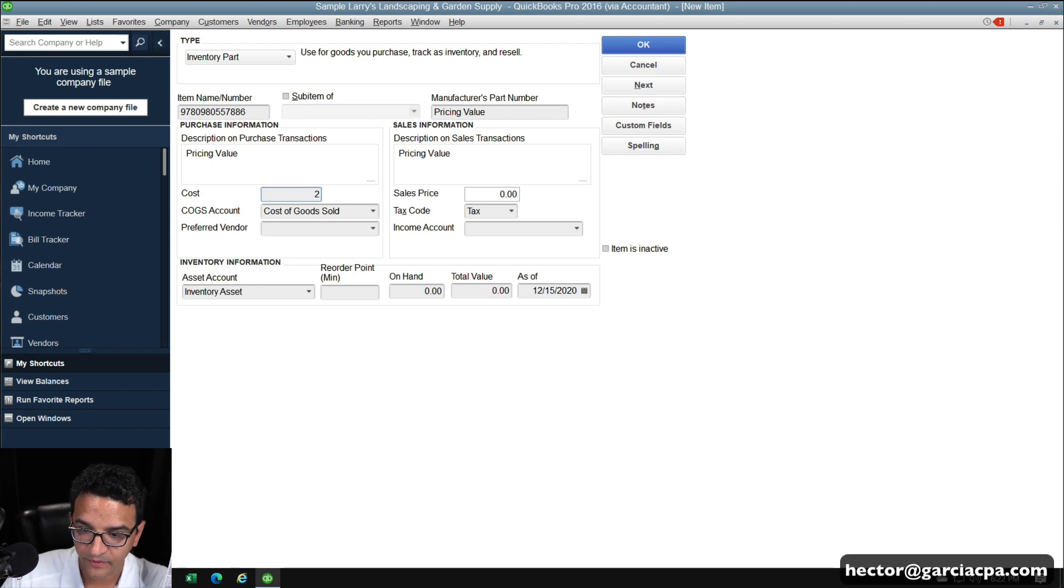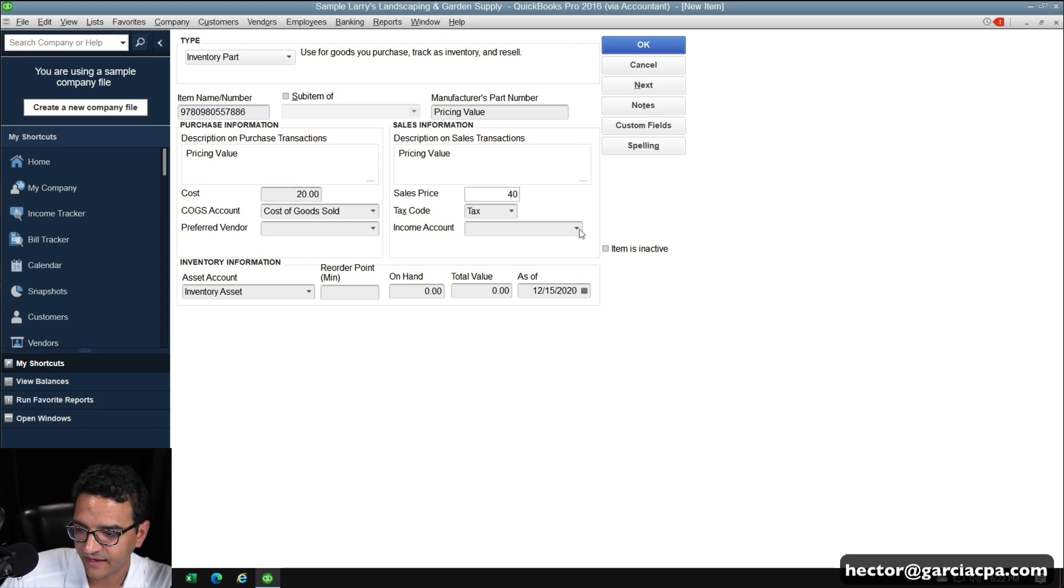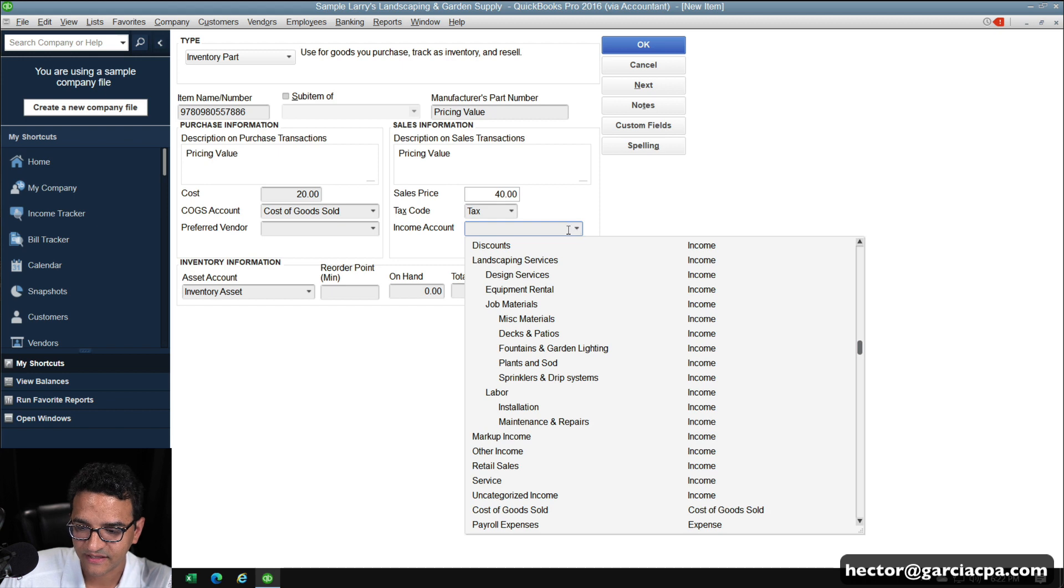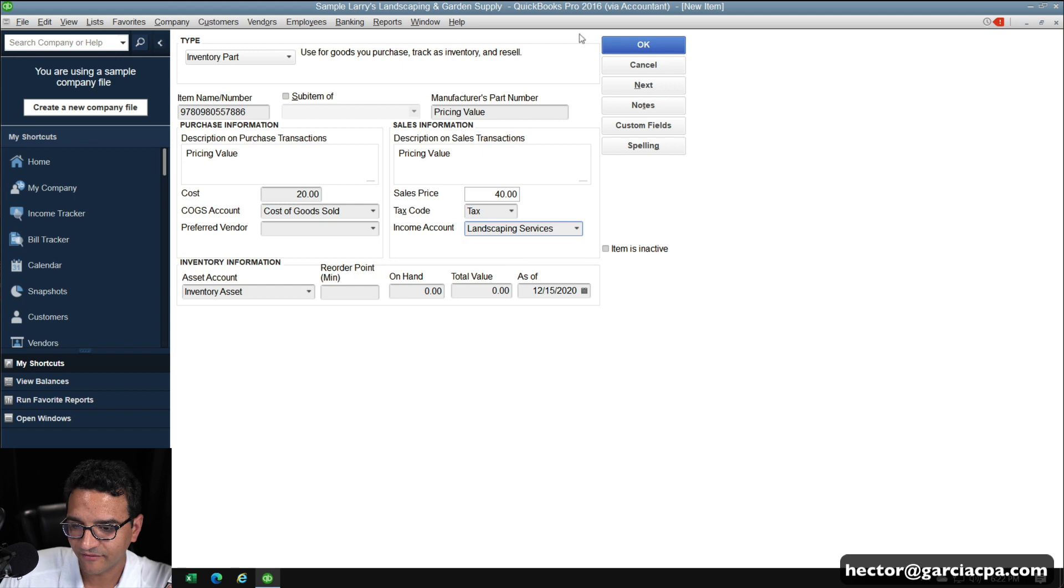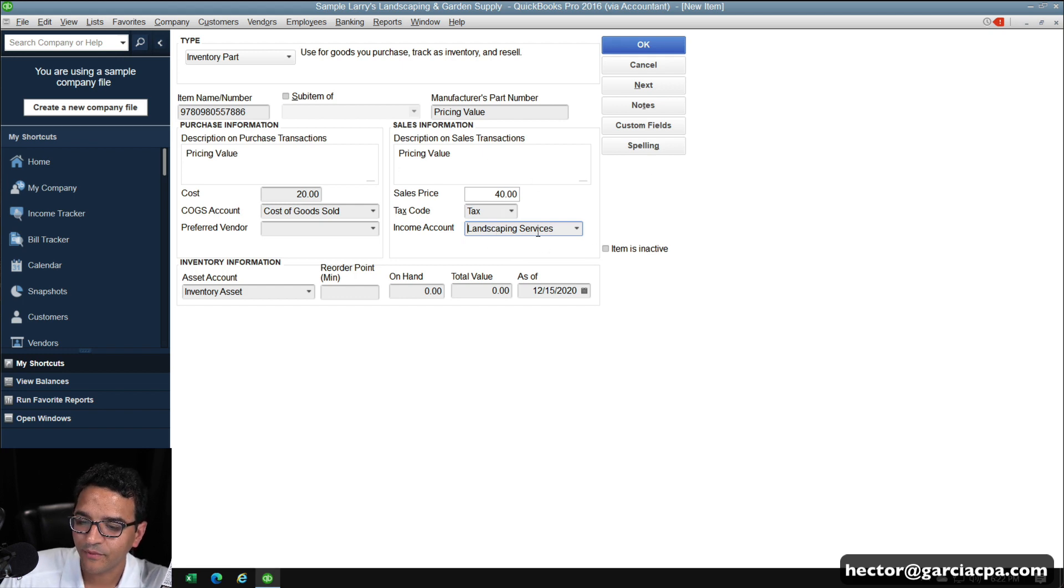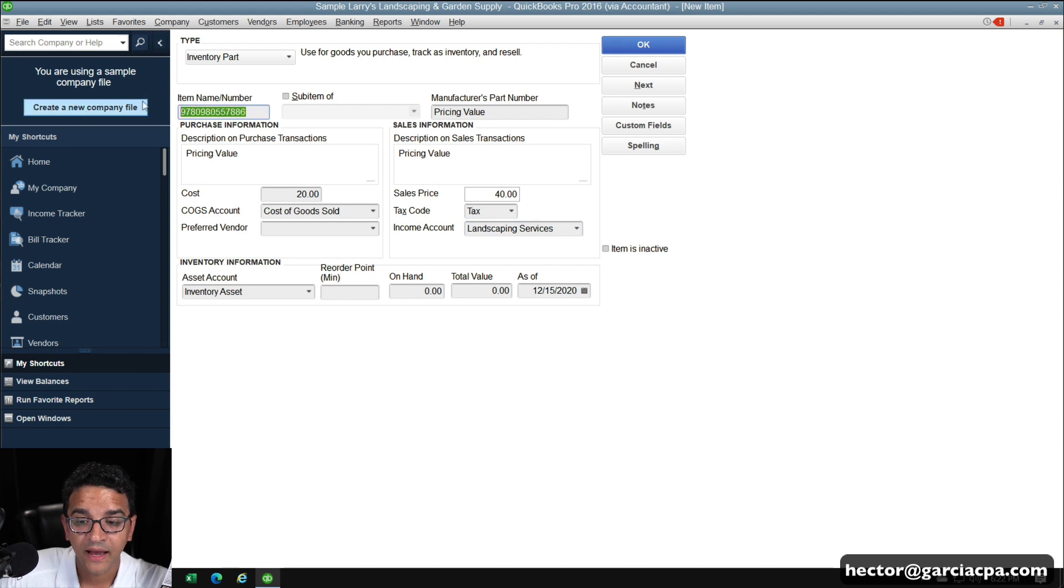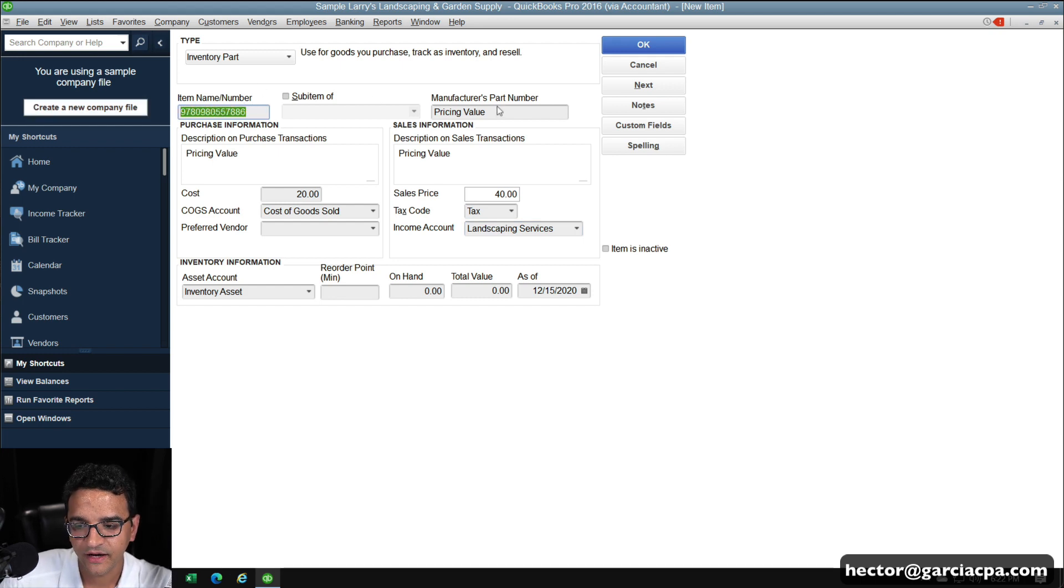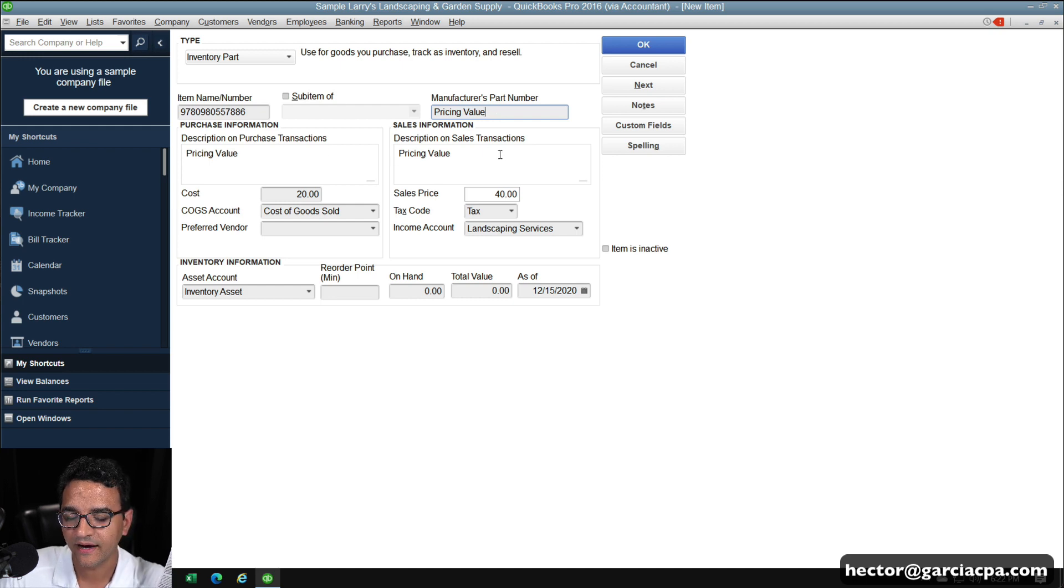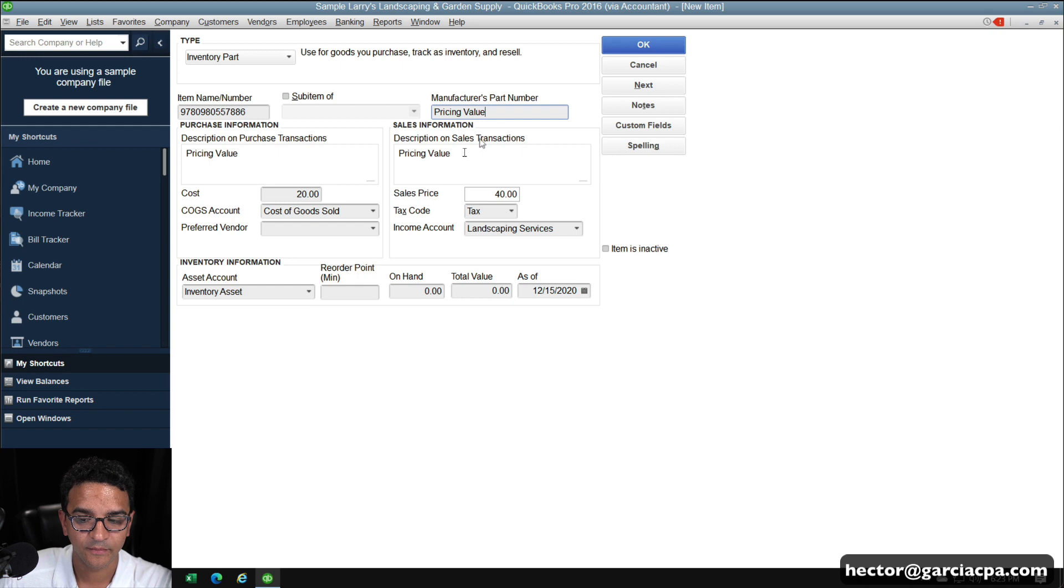So here on the cost, I'm going to put here $20 and under sales price, we'll put $40. Let's say that's how much they sell for. And we'll send this to our landscaping services income account, whatever. I know this is not the right example, as you go under our book sales type of account. So that's it. The item name has to be the actual barcode number. And then you have the actual name of the product somewhere in the description or the manufacturer's part number so you can make sense of it.